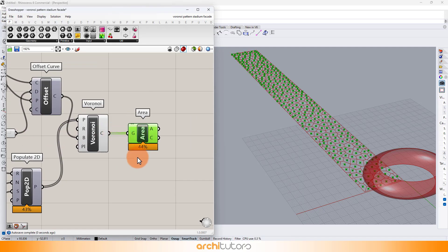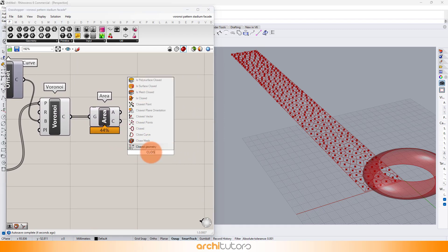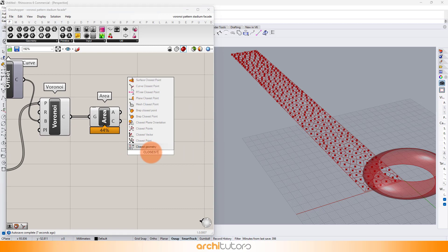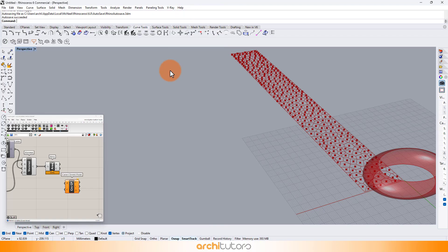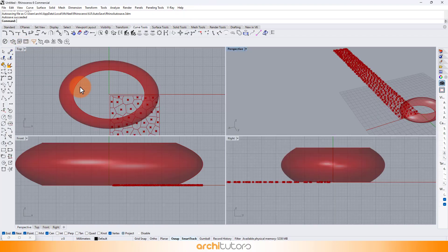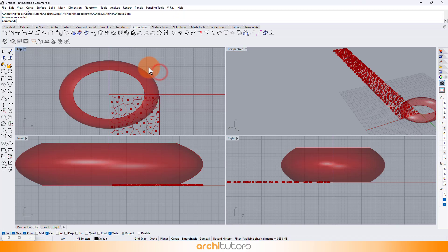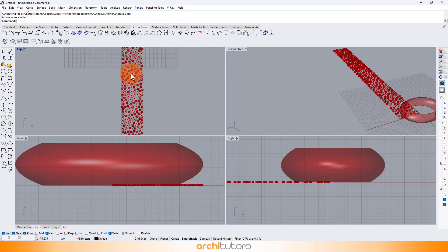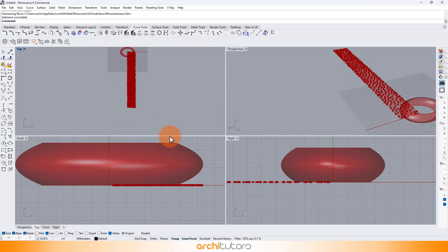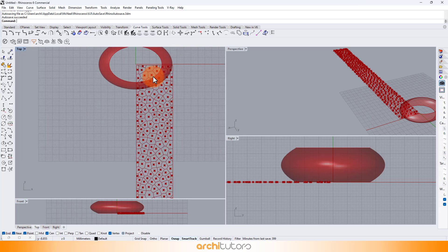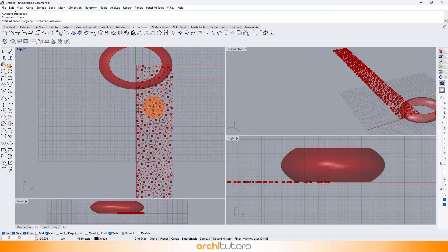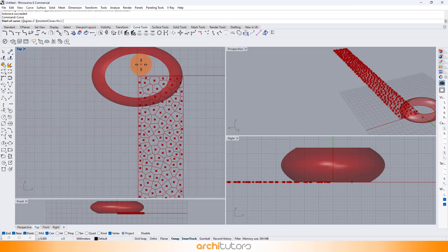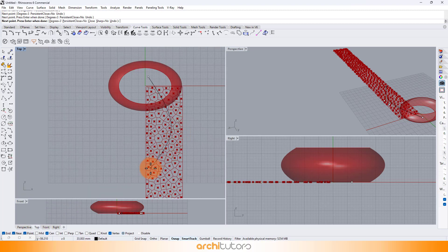Add area component to set up center points of Voronoi cells. And add curve closest point component. Now let's create a curve in rhinoceros and this will be the attractor curve for the pattern we're creating. You can also check out Grasshopper tutorials on how to set up attractor point and attractor curve from our parametric architecture playlist.